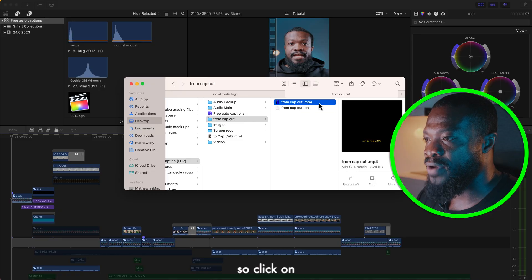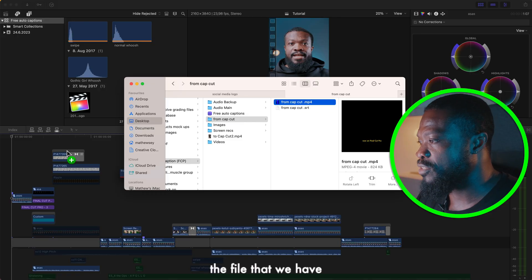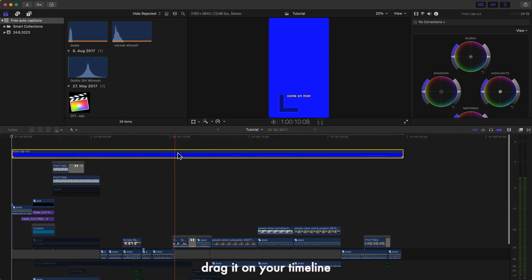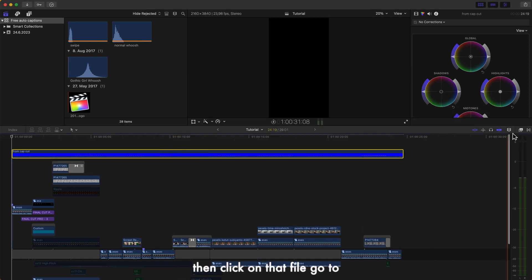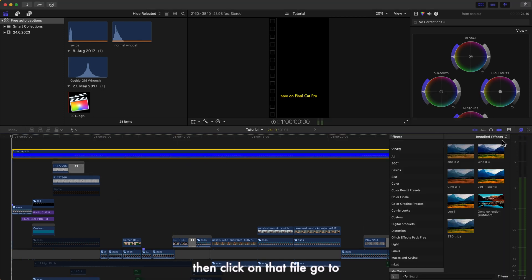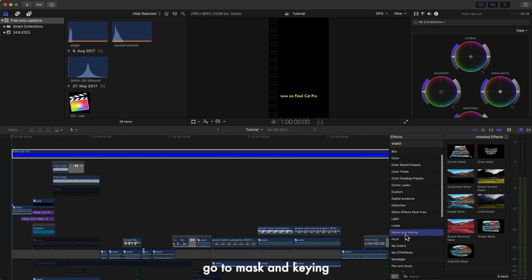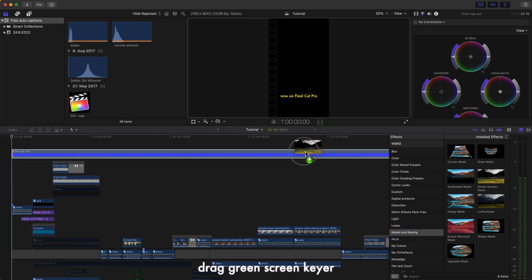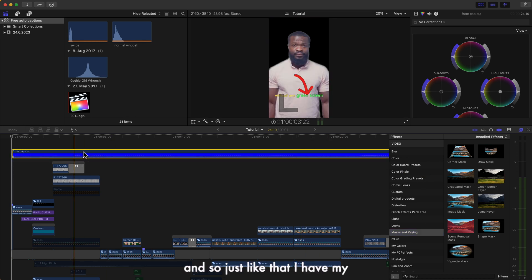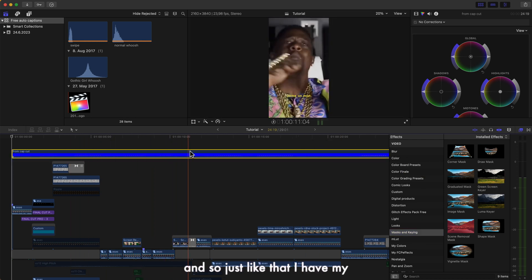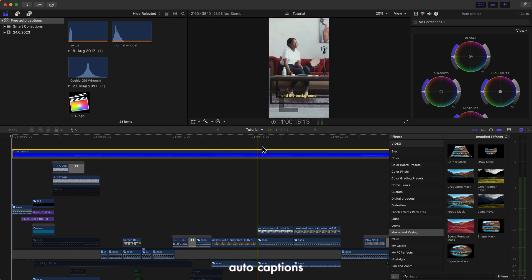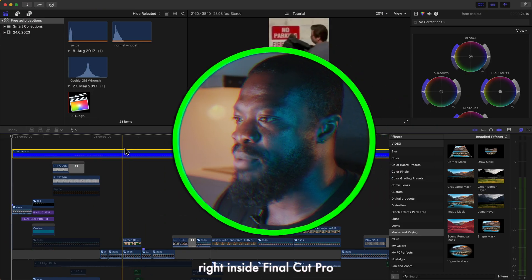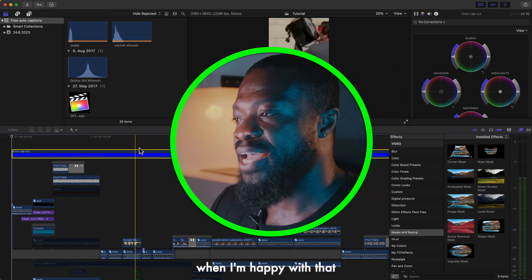So click on the file that we have, drag it on your timeline, then click on that file, go to your effect section side, go to mask and keying, drag green screen keyer and drop it on it. And so just like that I have my auto captions right inside Final Cut Pro.